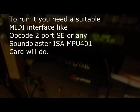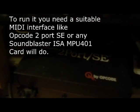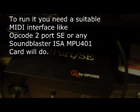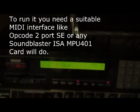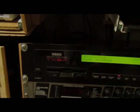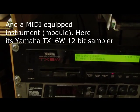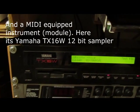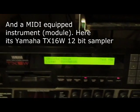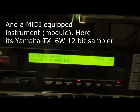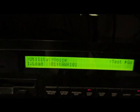This is some sort of interface module, the Yamaha TX16W 12-bit sampler.